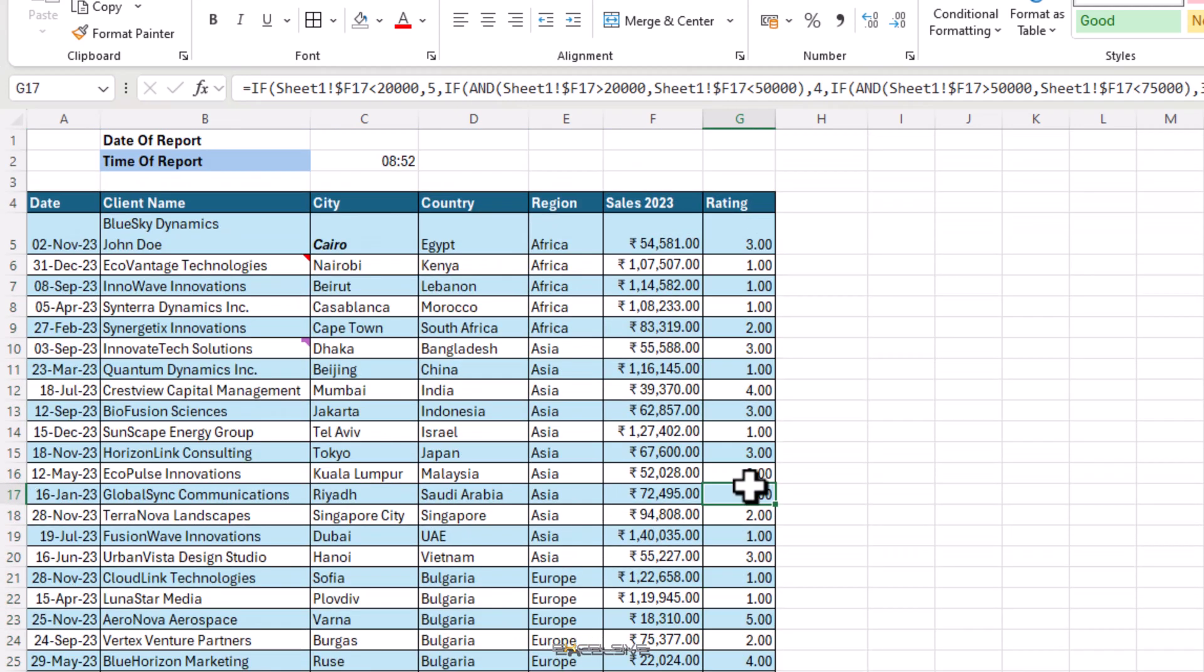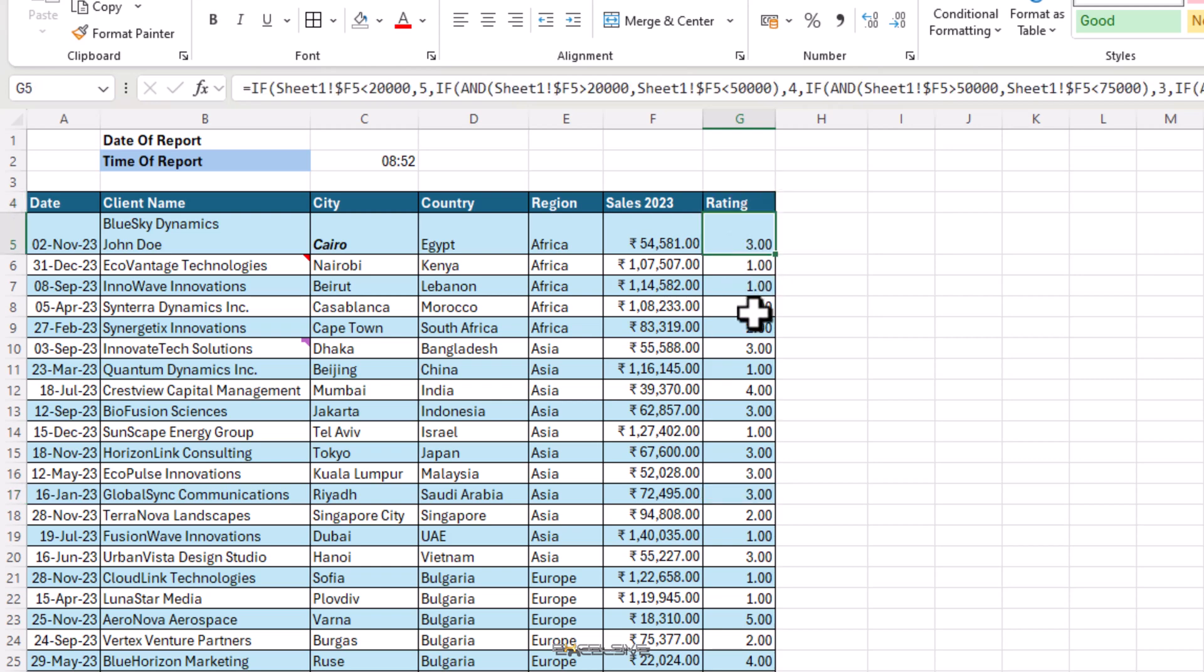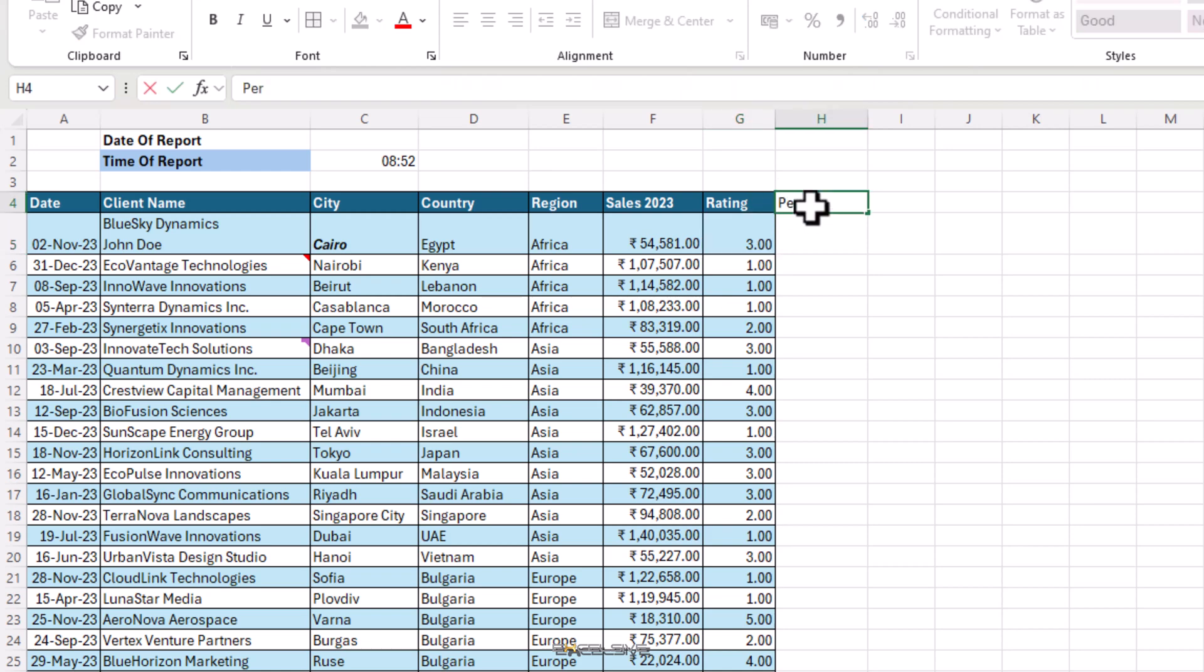We have one for percentage format as well. We don't have any field here for percentage, so let's quickly create one here. We'll call it percentage of total.